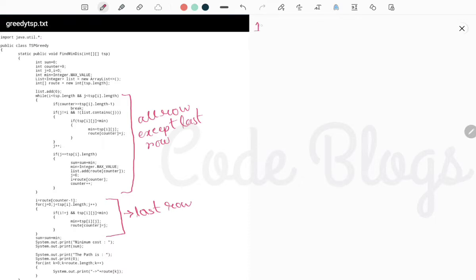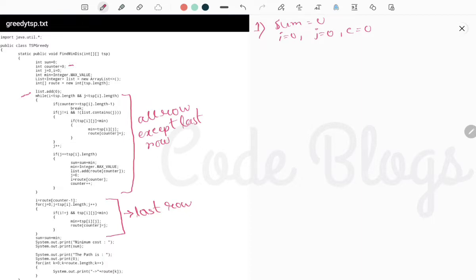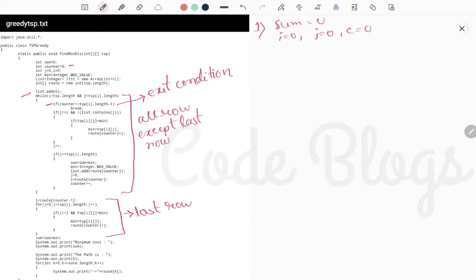Initially i is equal to 0, sum is equal to 0, j is equal to 0, and counter c is equal to 0. The source node, or starting city, is 0, that is why we insert city 0 into the list. The counter is always checking whether the last row is coming or not. When the last row comes, this if condition is the exit condition and it breaks from the while loop.